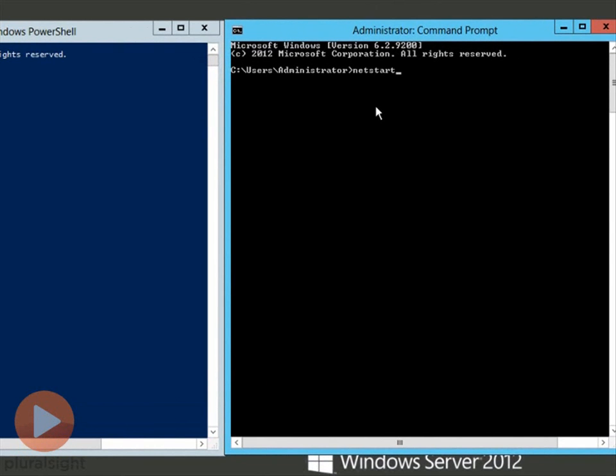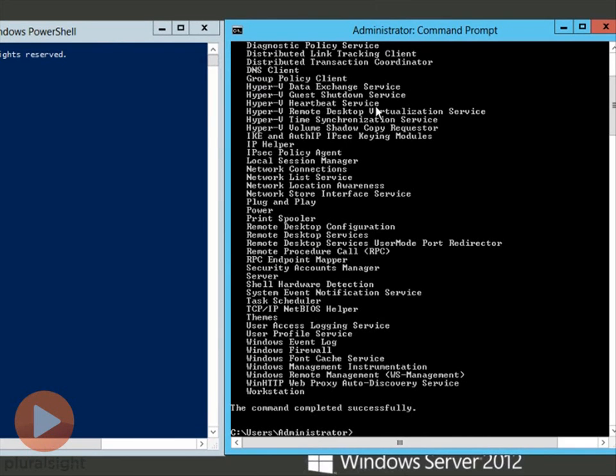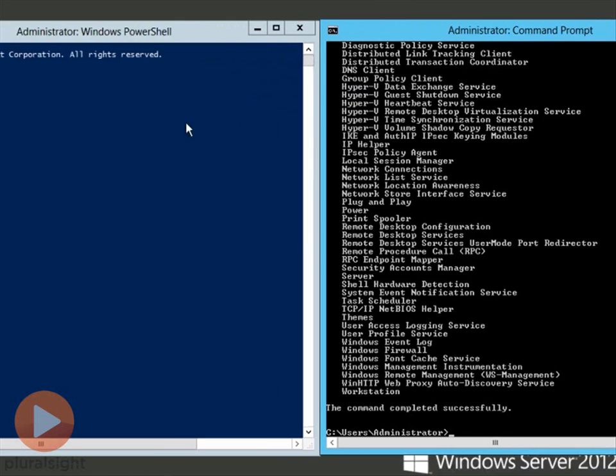And of course I made my first typo of the day and it won't be my last. It should have been net space start. My apologies. So I type in net start, hit enter, and what does it do? It shows me all the services that are running. That's what that command used to do. Pretty simple, right?